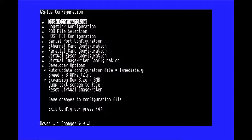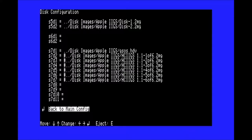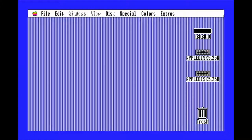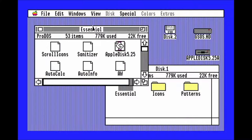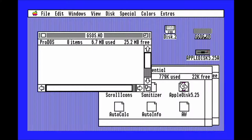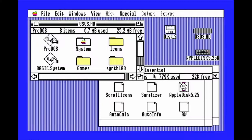First, you'll want to put in disk 1 and disk 2 from the setup pack into the floppy drives. Open up disk 1 and then open up the essential folder. Open up the hard drive. Now, select all the files in essential and drag them on top of the system folder, and hit continue when prompted.